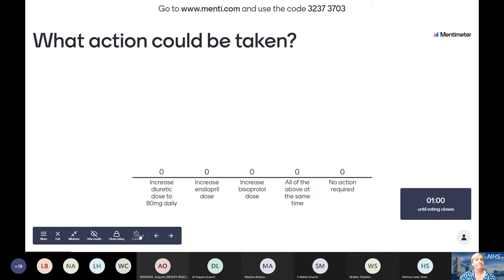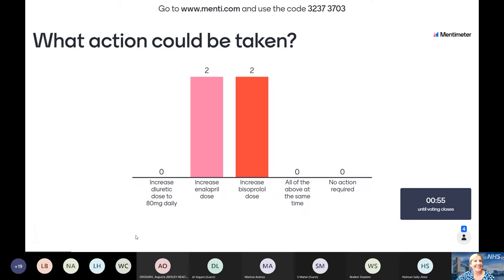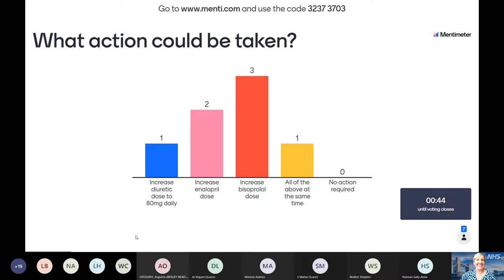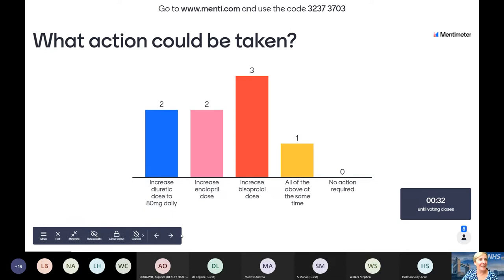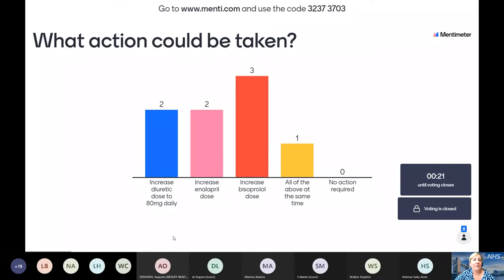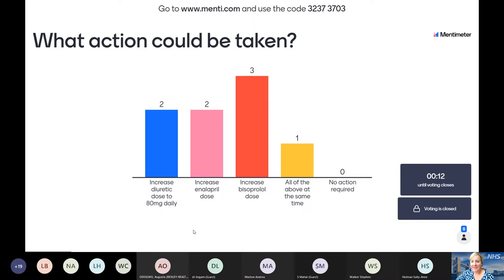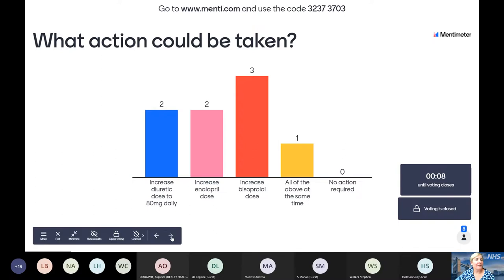The poll results show two people saying increase the diuretic, two saying increase the ACE inhibitor, three saying increase the beta blocker, and one saying all of the above at the same time — that must be a cardiologist! Nobody said no action, which is great. With this patient, 40mg of furosemide is probably appropriate for now — we don't really need to touch the diuretics at this point.